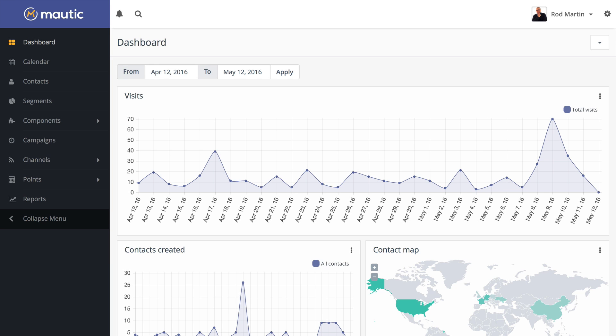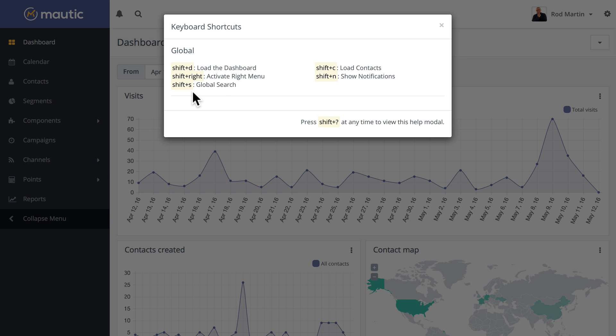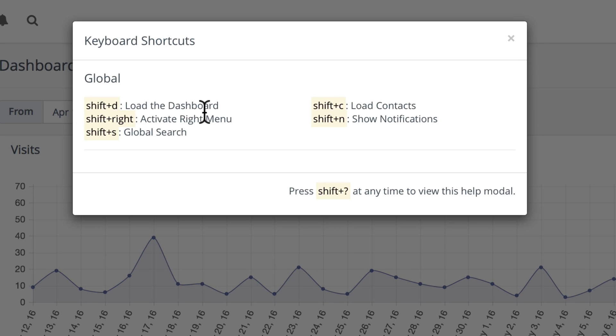One of the great new features of Modic 1.4 are keyboard shortcuts. Well, actually, they've been around for a while, but now if you press shift question mark, these keyboard shortcuts are available to you.